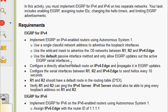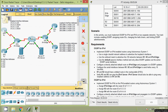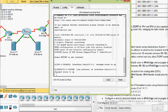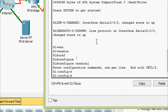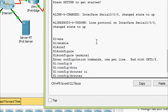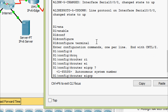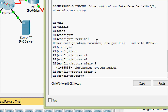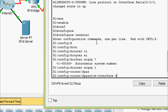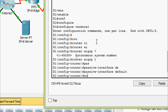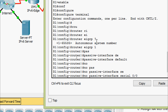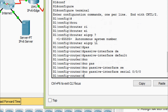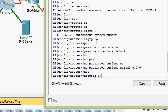We will do this first on R1. Coming to R1 CLI: enable, configure terminal, router eigrp 1 — autonomous system number is 1 as specified. Here we are going to set passive-interface default and no passive-interface serial 0/0/0, and we are going to give the network 172.31.0.0.